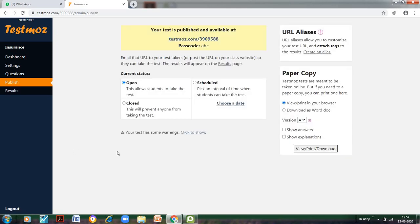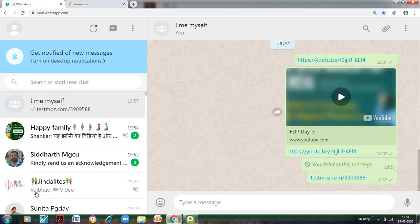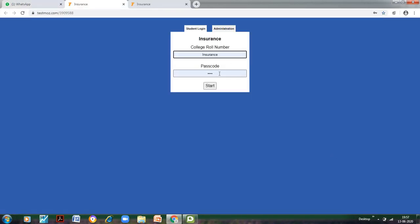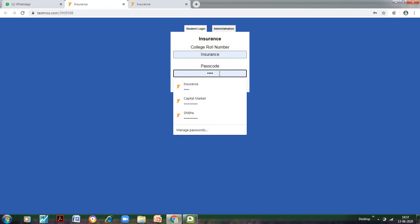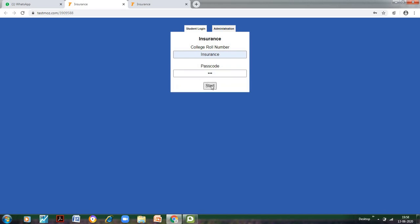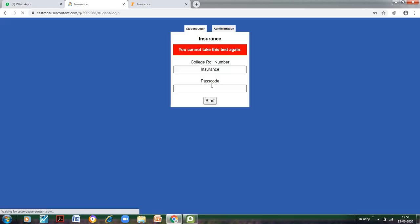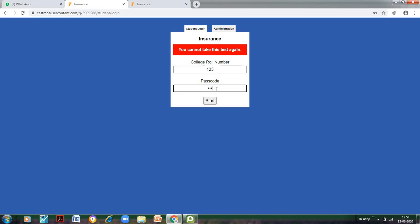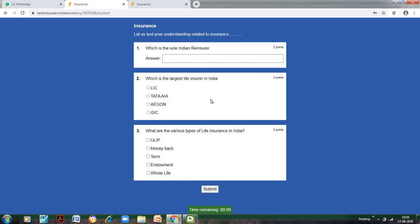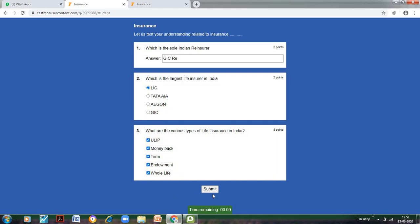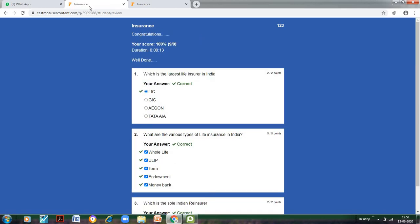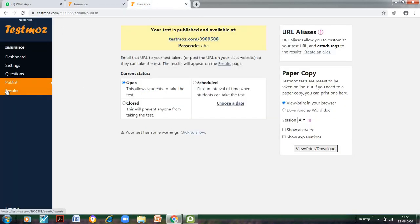Now let us see if a student attempts this test, how it would appear from his or her screen. So I have WhatsApped the test to myself. The college roll number I have written as-is, and the password is ABC. I go to start the test. Let me type 123 and the passcode is ABC. Start. Now let me answer these questions. The options have also again shuffled back. We have new answers. Submit, and this is how I get the score. Now let us go back to the admin and go to the results.